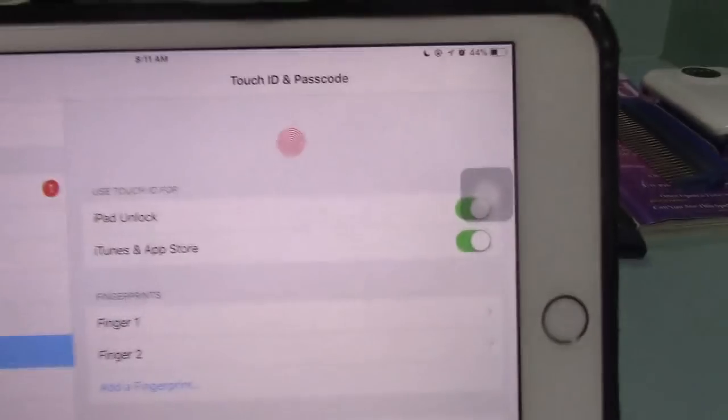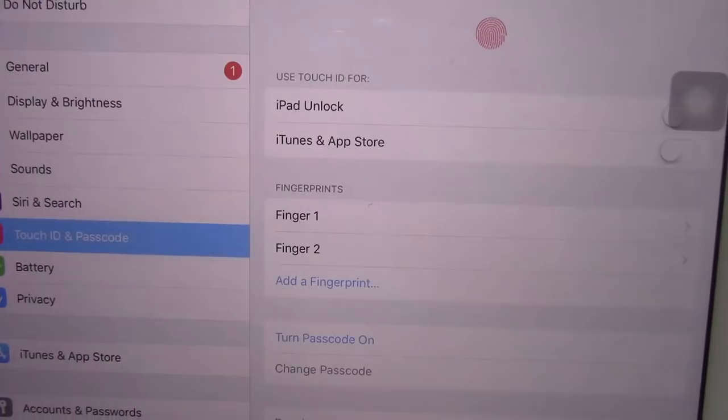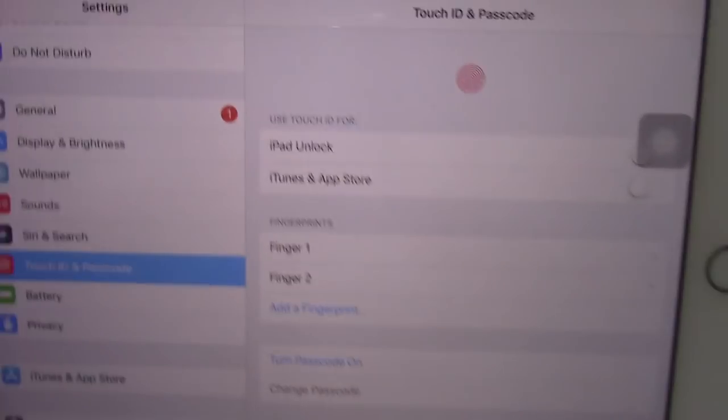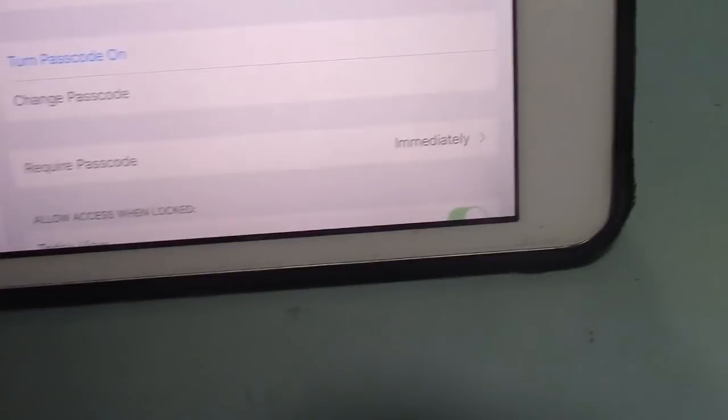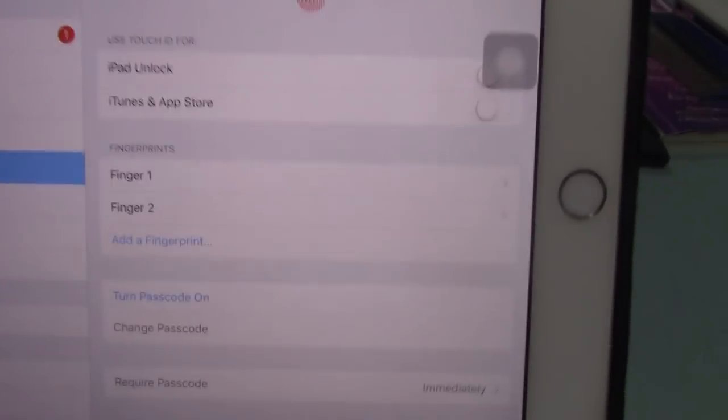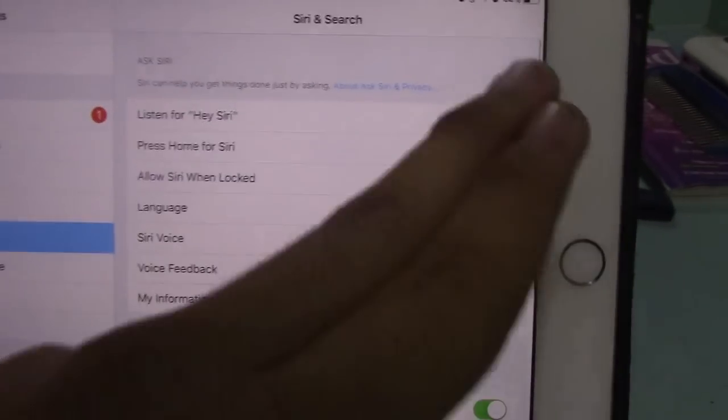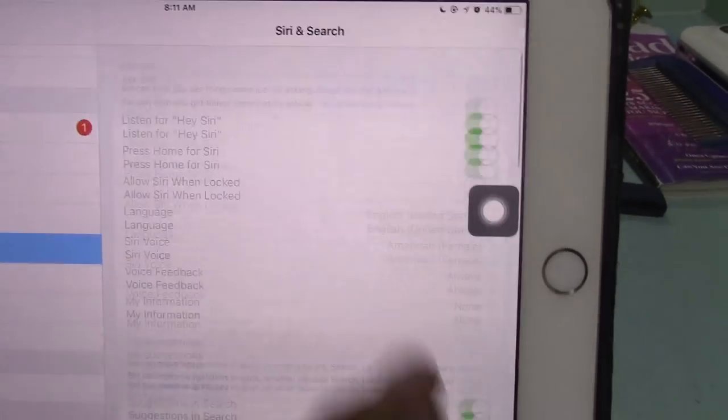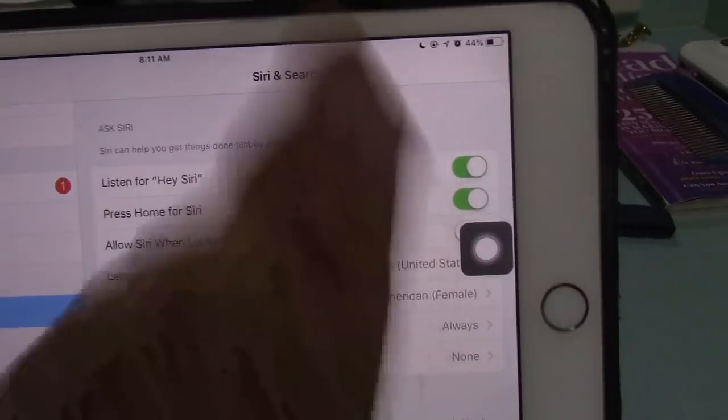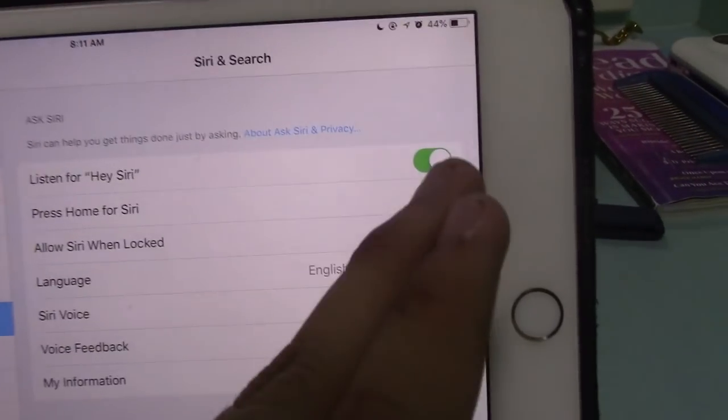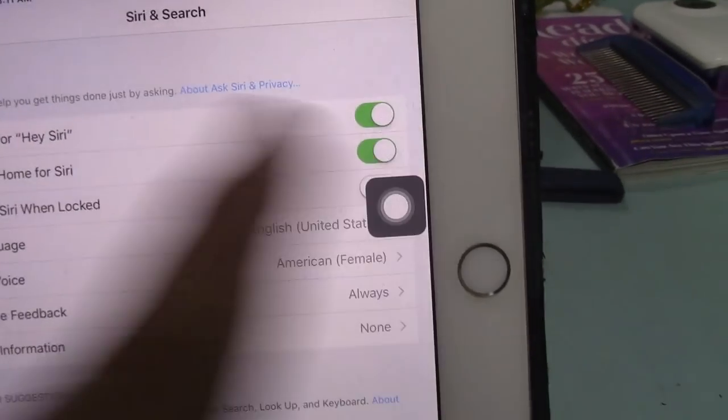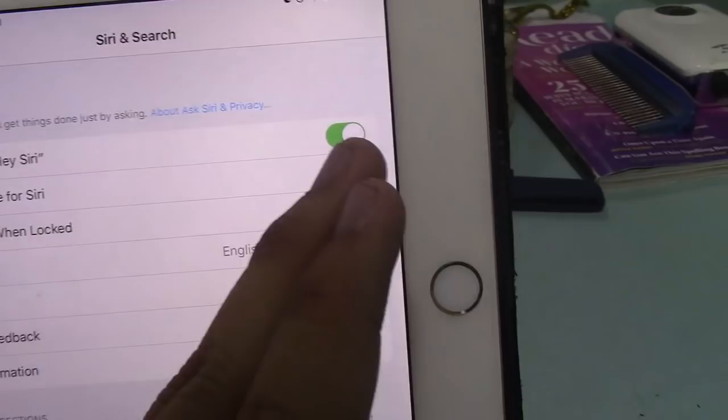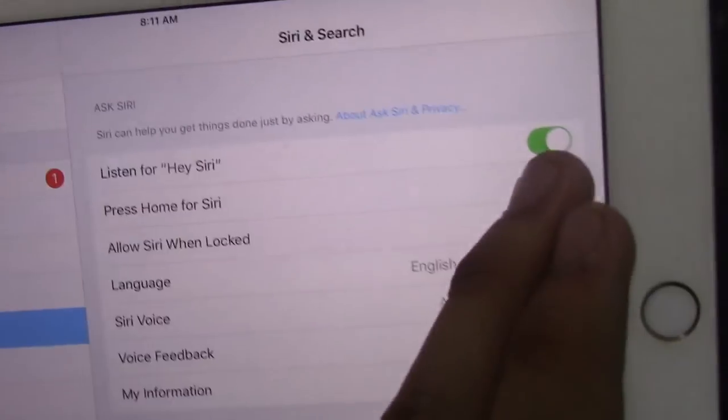I'm going to type in my passcode. There you go. Next one, turn off Siri. If you have Hey Siri, just leave it on. That's okay. Just turn off Press Home for Siri.